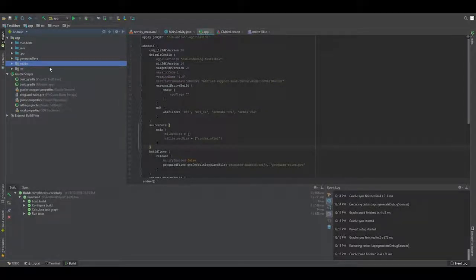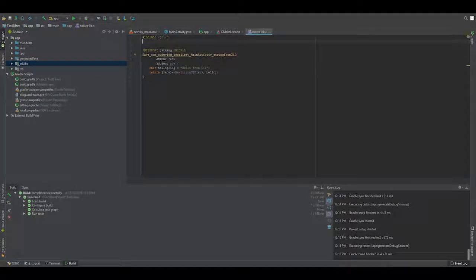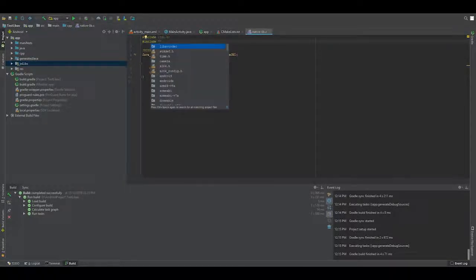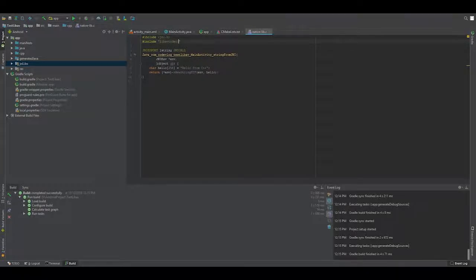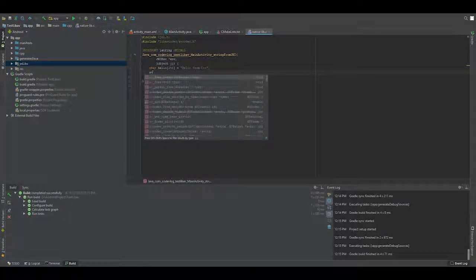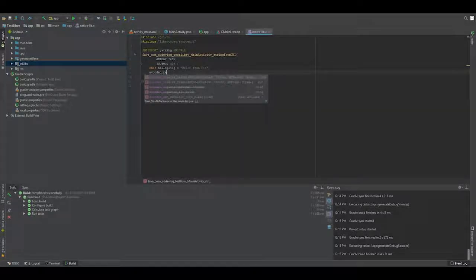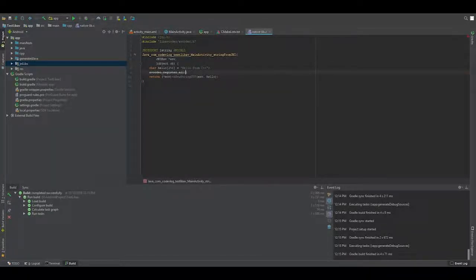Now it is built. Now we go to our C program and add the hash include with the relative path to the header files.